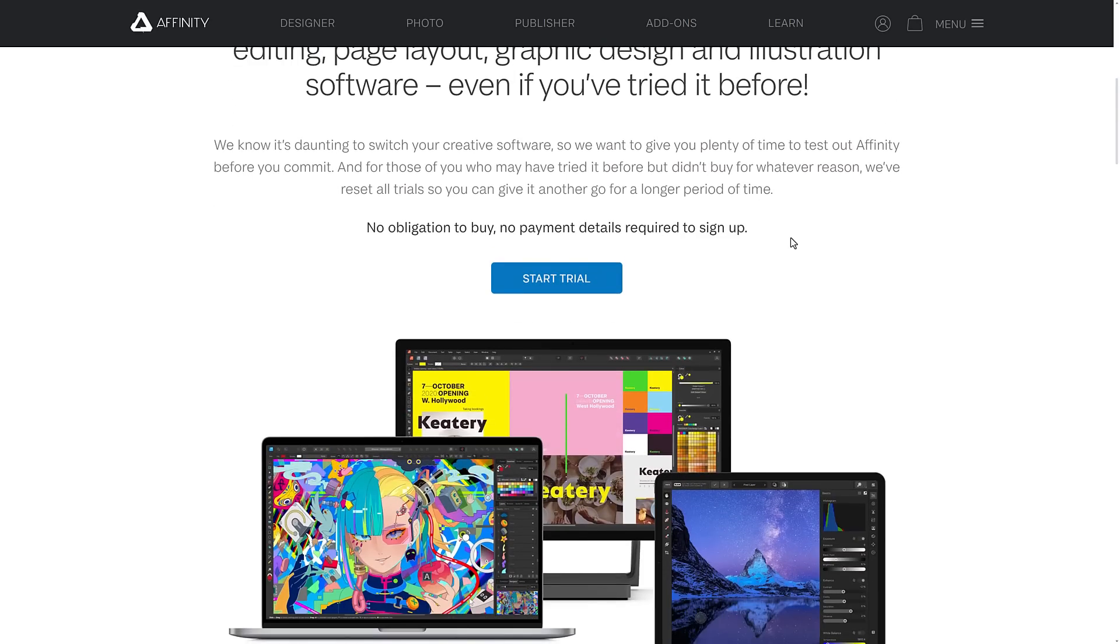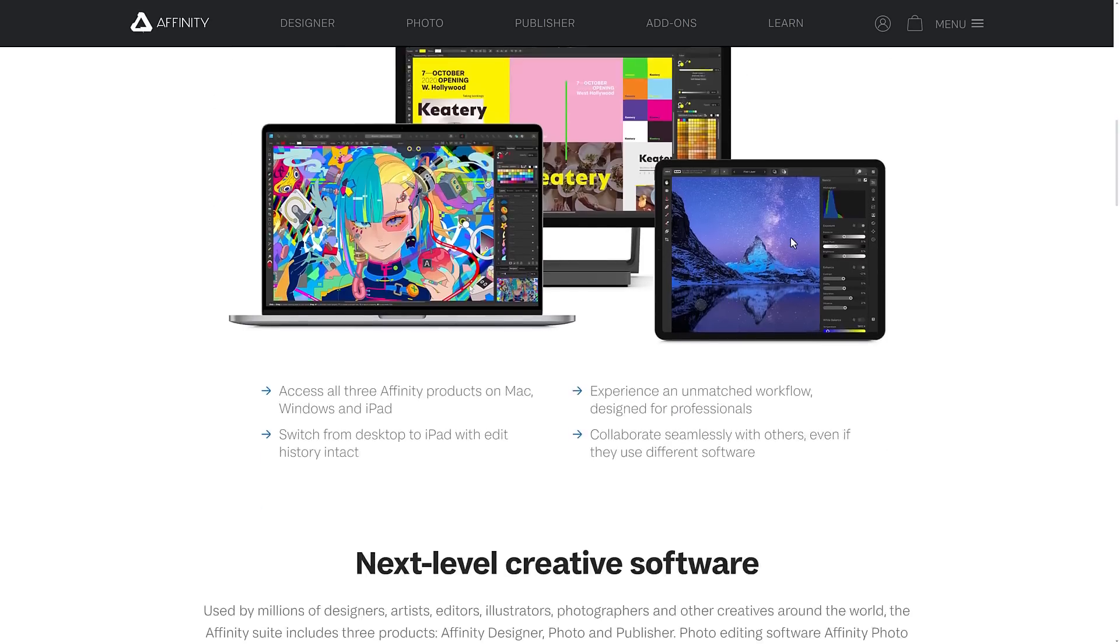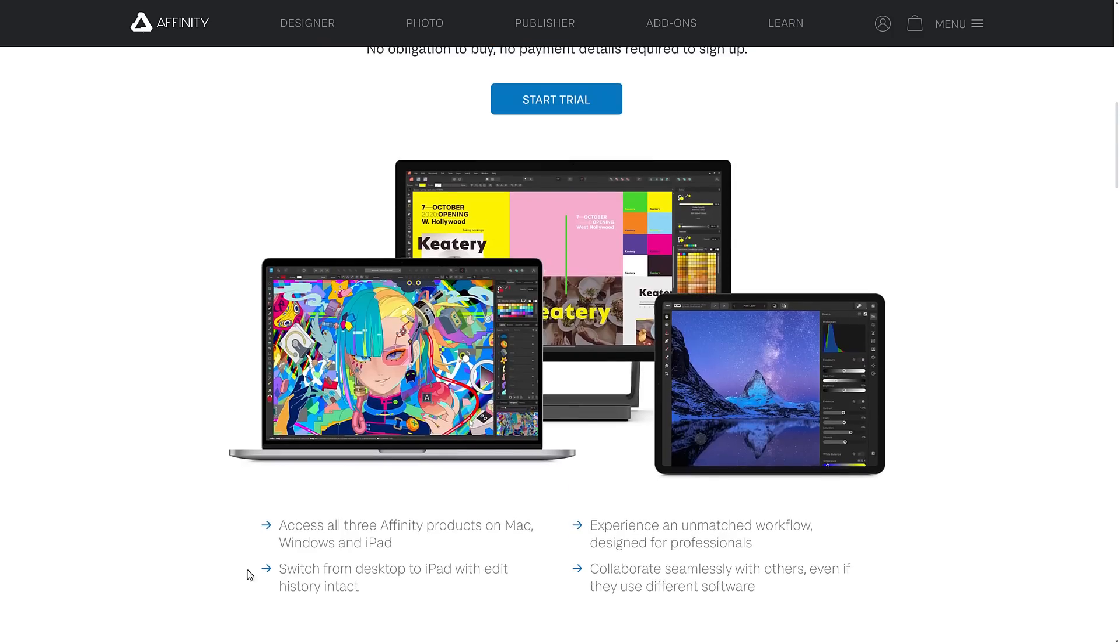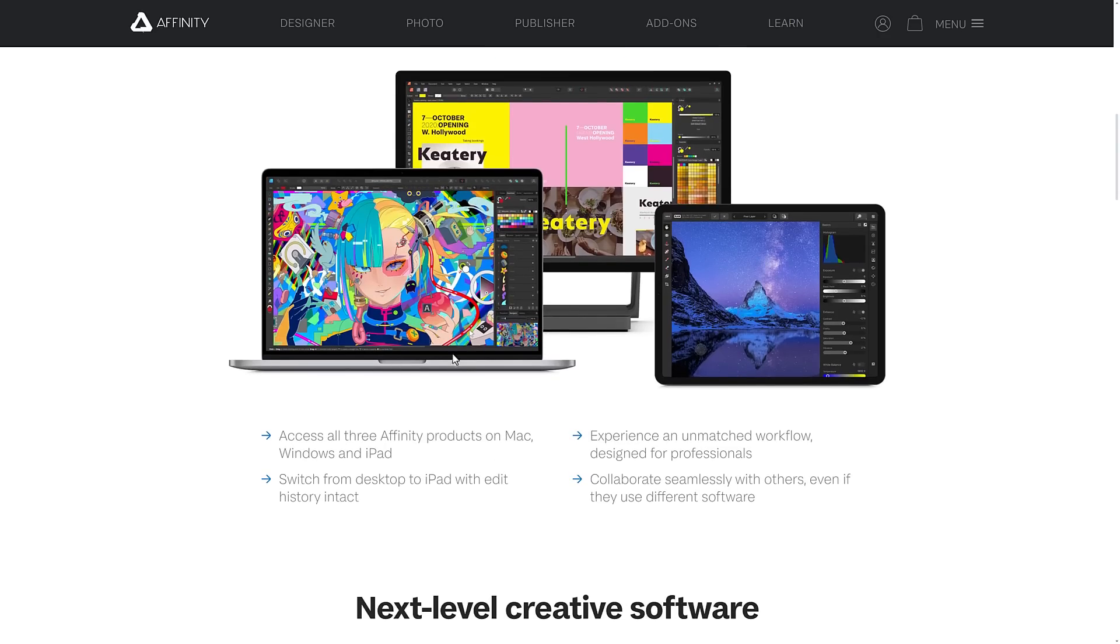So that's the one gotcha here, it's not really a gotcha at all. The cool thing here is you can access all three Affinity products on both Mac, Windows, and the iPad for six months.